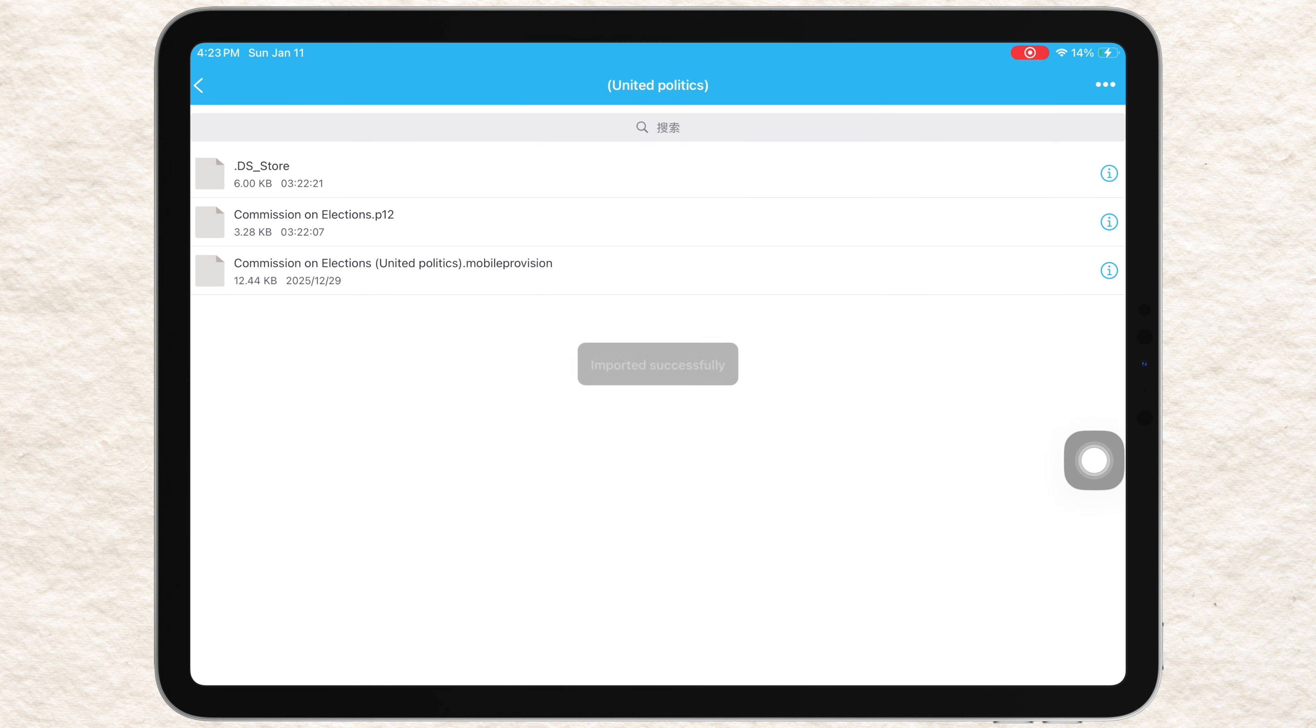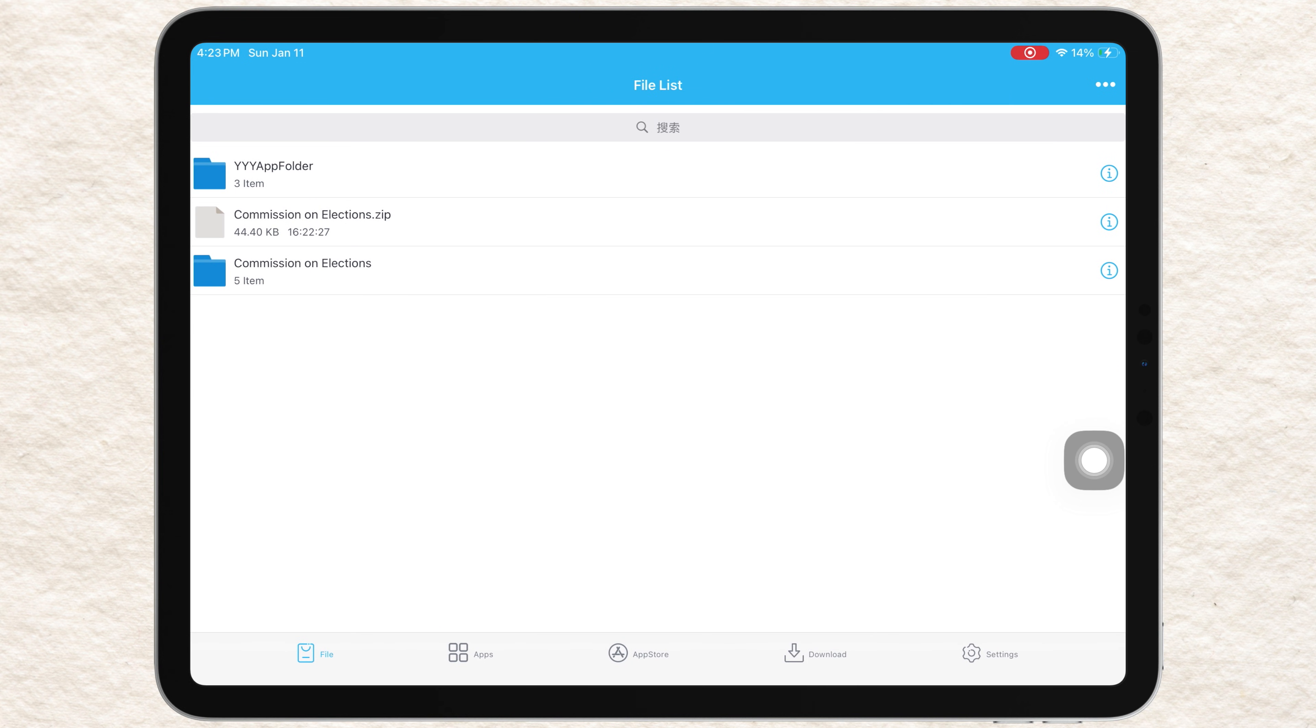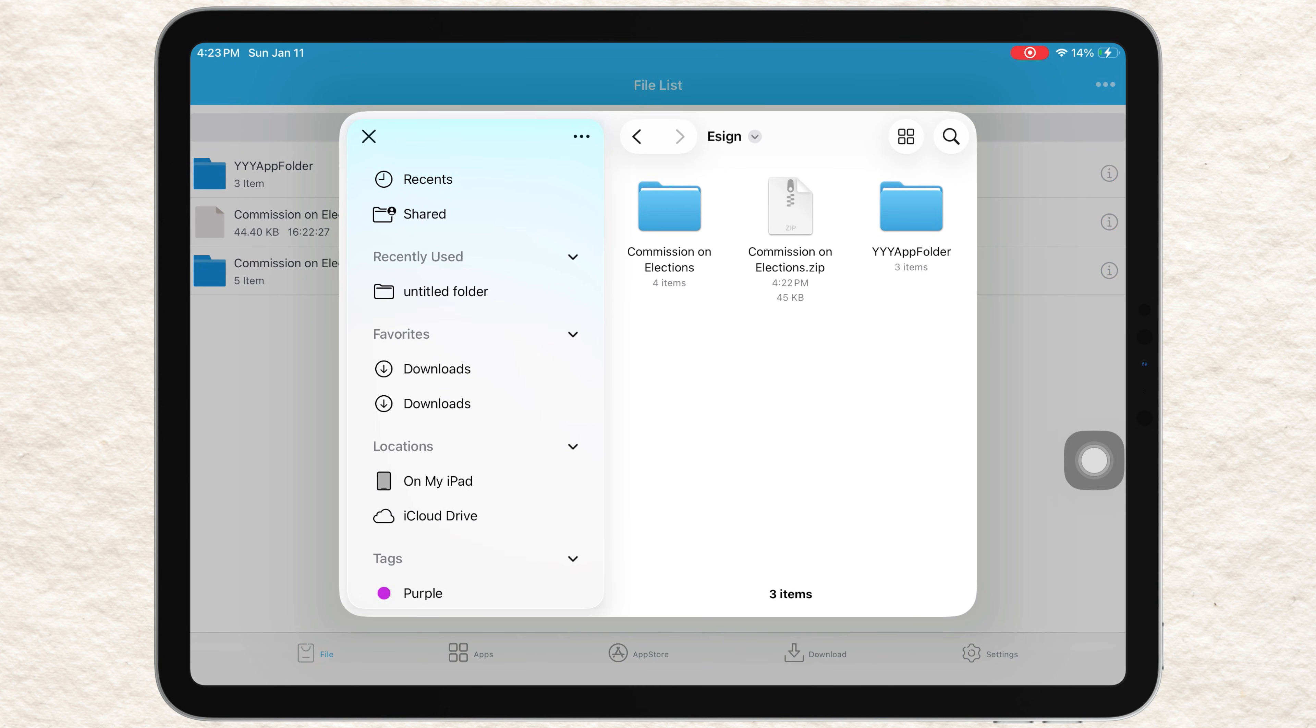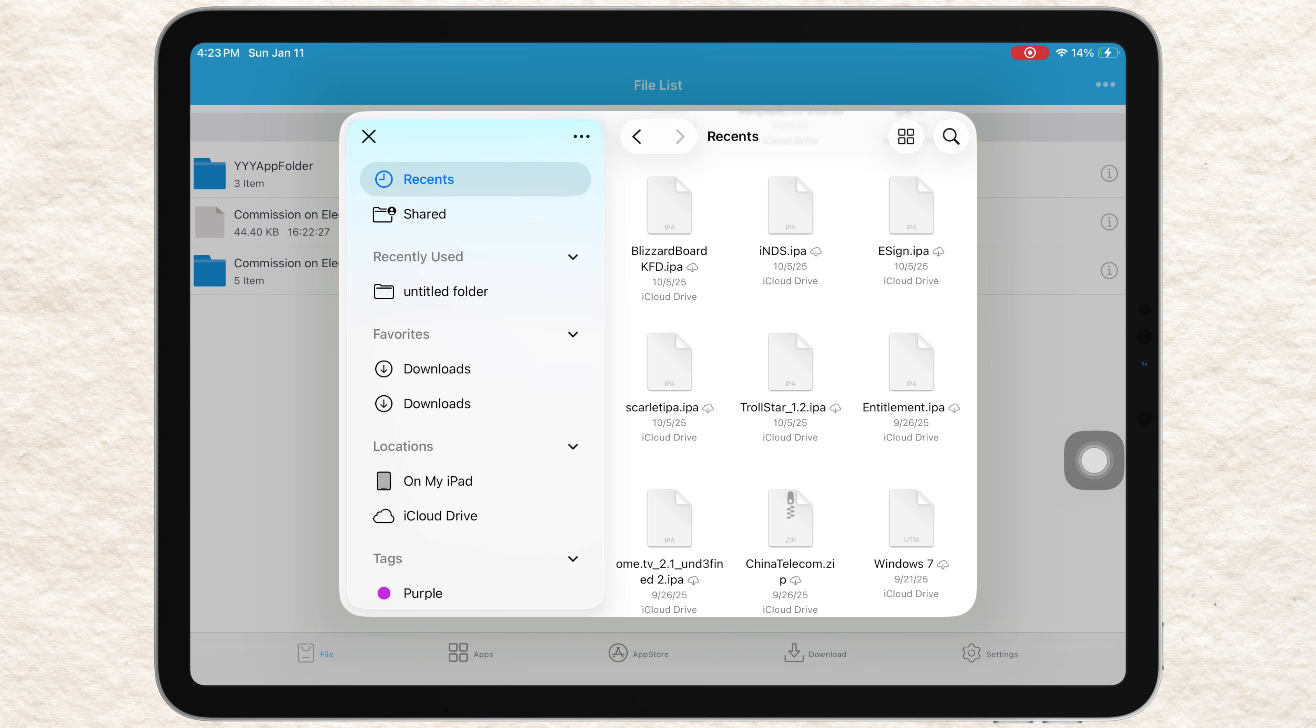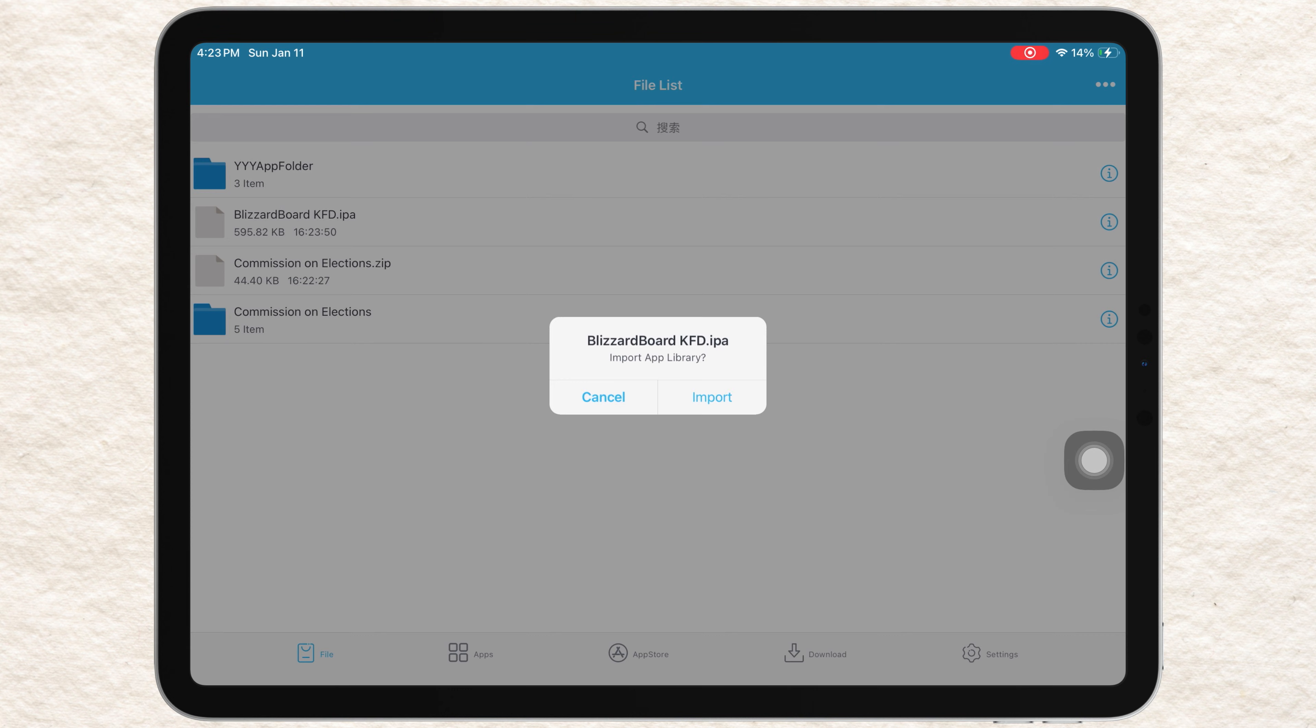Once imported successfully, eSign is now fully ready to sign and install IPA files. Tap the three dots again, select Import, and choose the IPA you want to install from your files. After importing, go to the Apps tab.